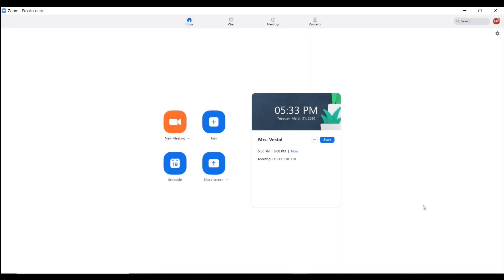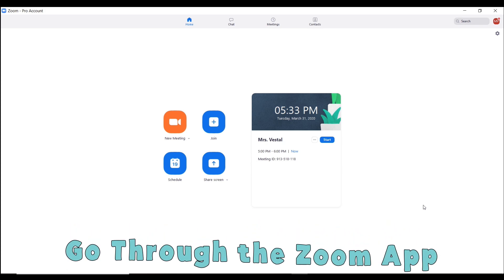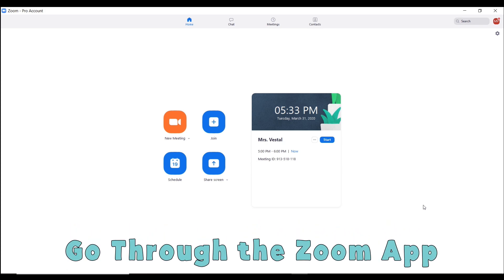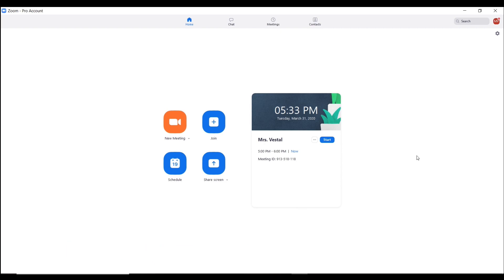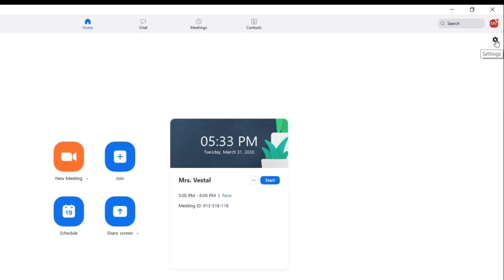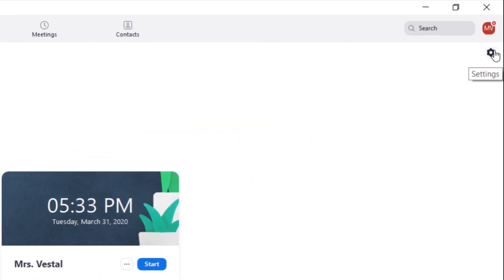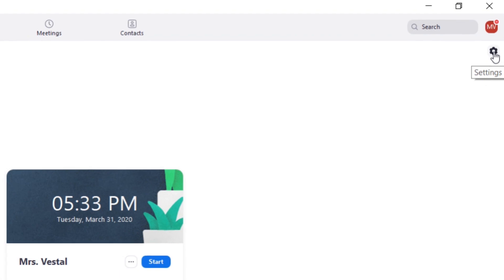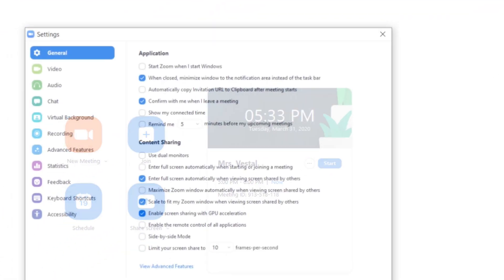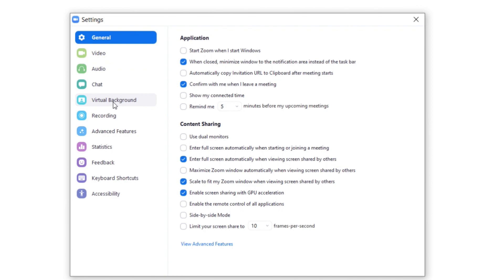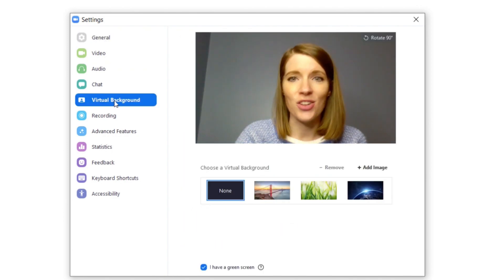Alright, so if you want to change your background you're going to have to go through the Zoom app, not through the website. So I have my Zoom app pulled up and I'm going to click on the settings, this little icon here in the corner, and when you do that you are going to go to virtual background.